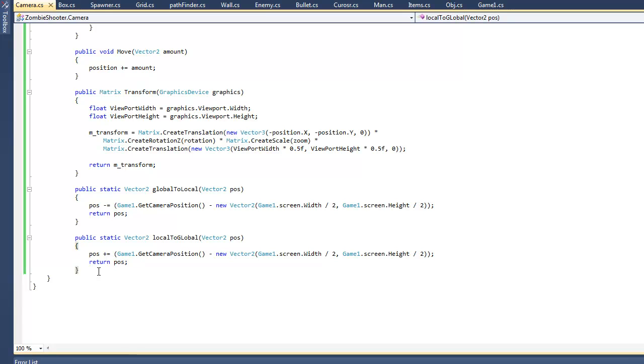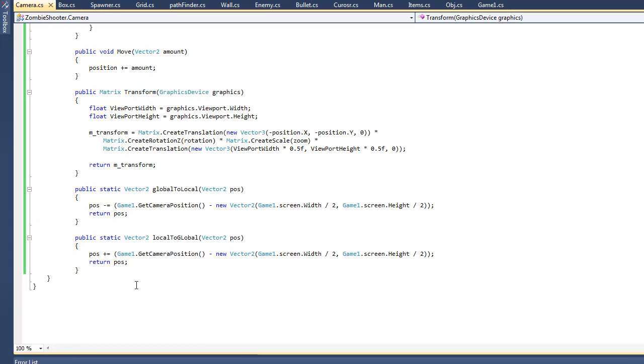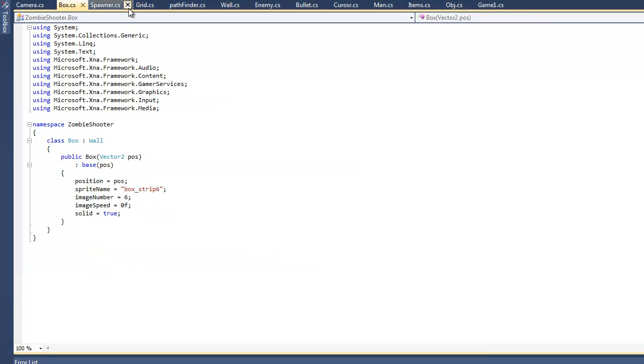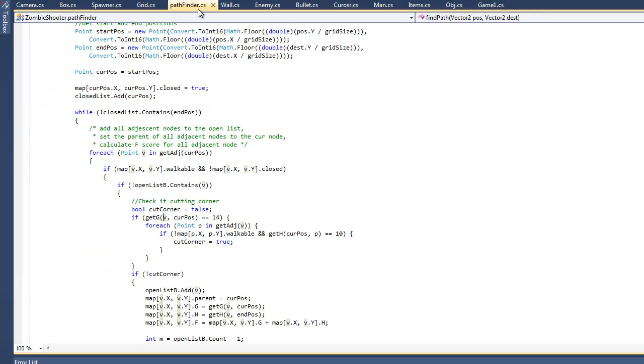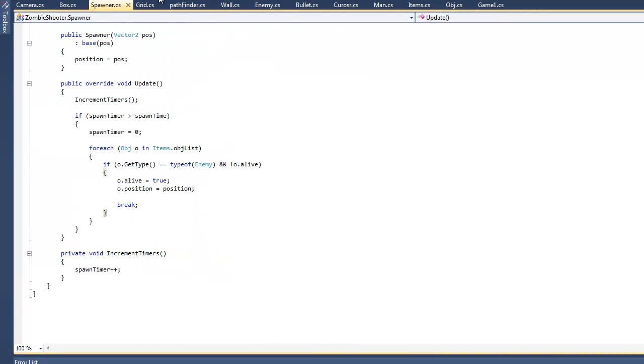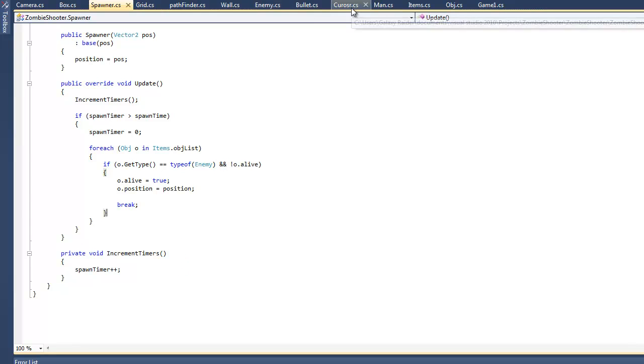If we click on the screen at 60,60, we want something to appear on the map at that position. But if we move the camera down to the bottom right and click, without this it would create something at the top left of the map. This method translates those positions. You can look at it, it's pretty simple.